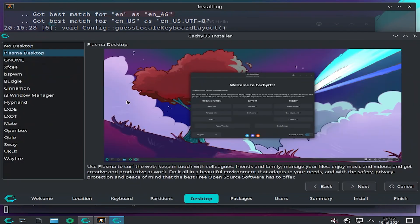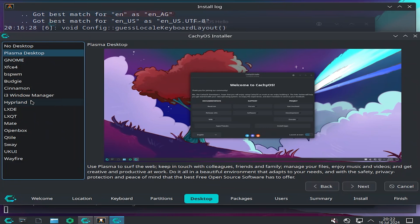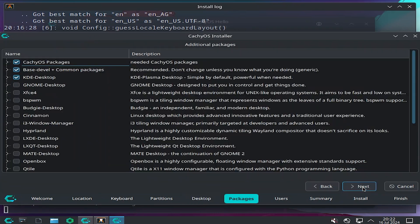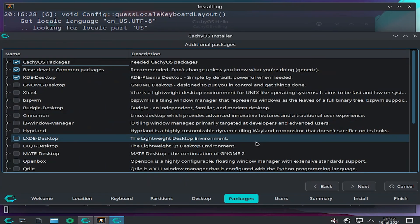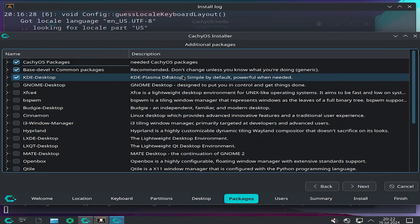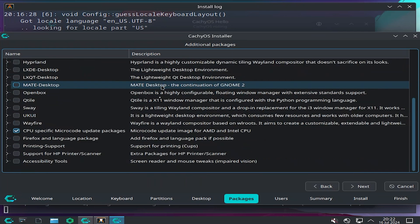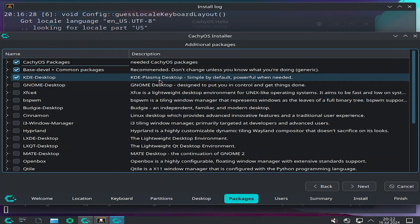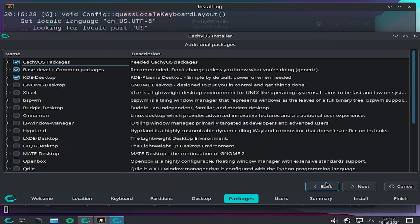Here is the desktop that you want to select. You got Plasma, GNOME, Cinnamon, Hyperland, etc. I'm going to keep default Plasma. Next. And here is for additional packages. I'm going to leave it as the default. Hit next.